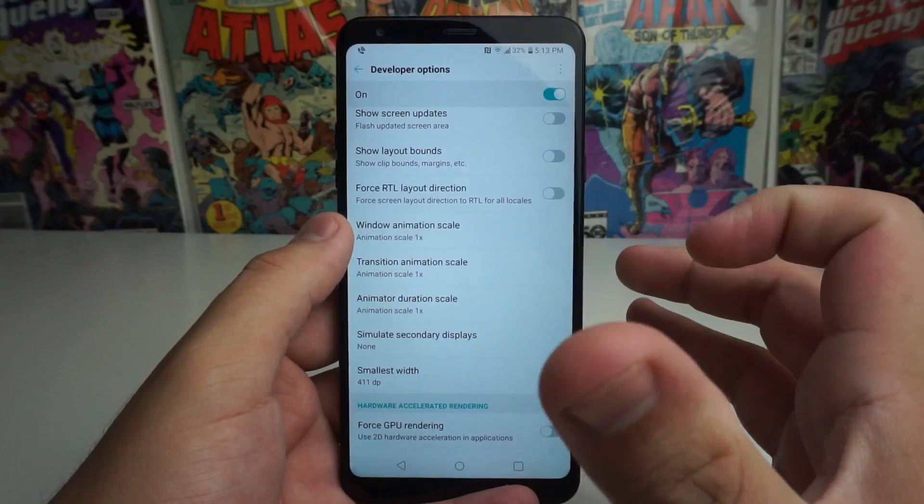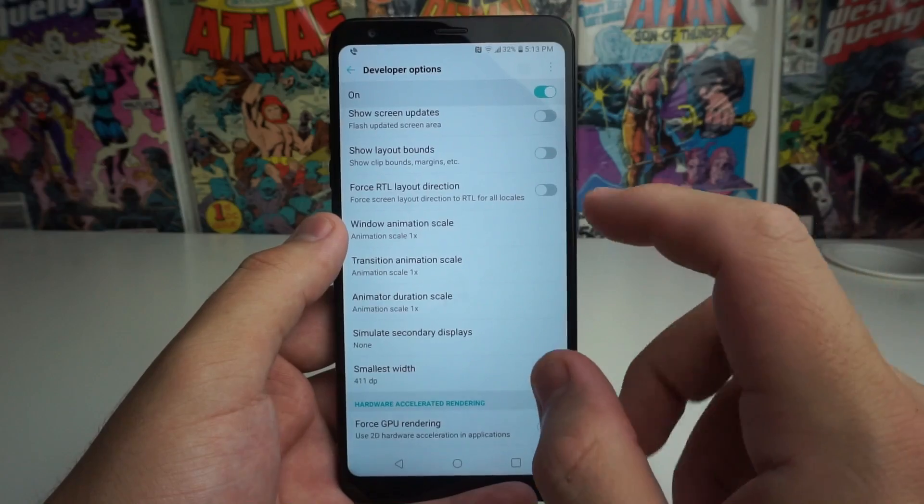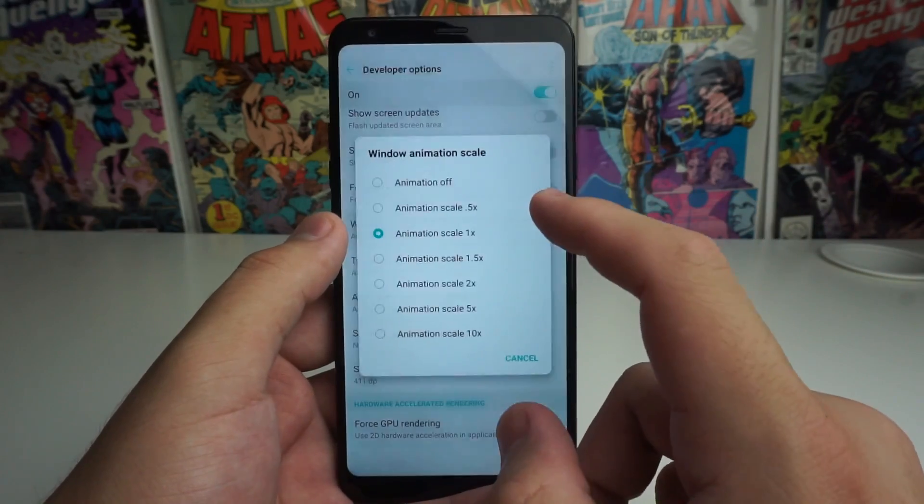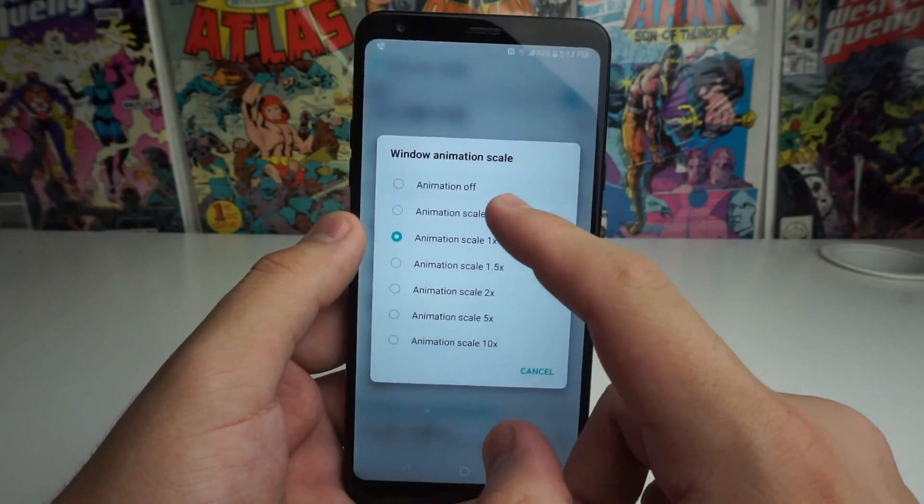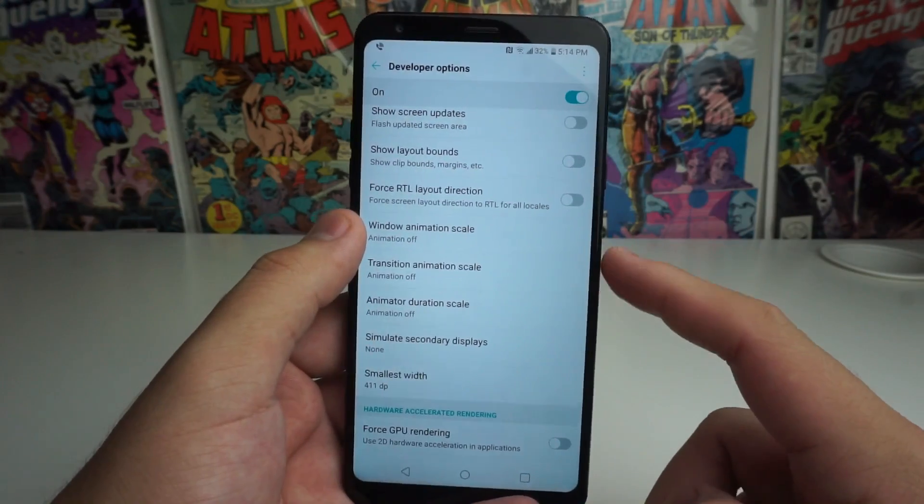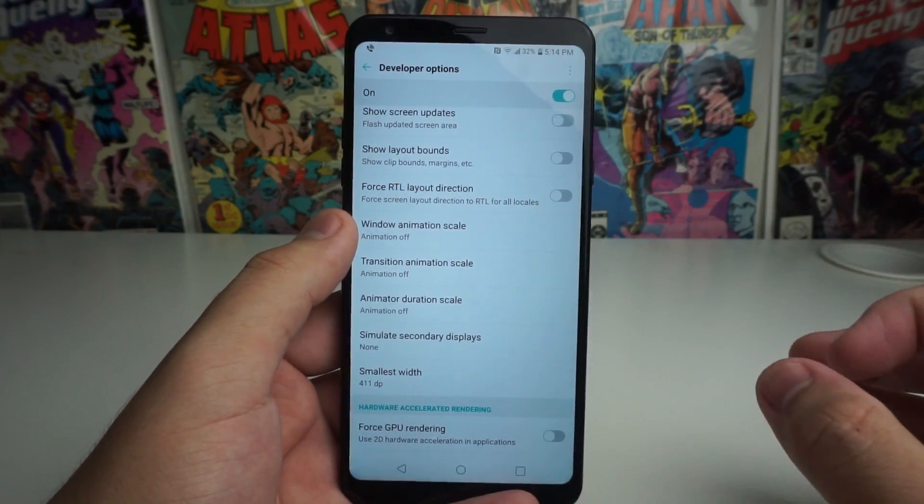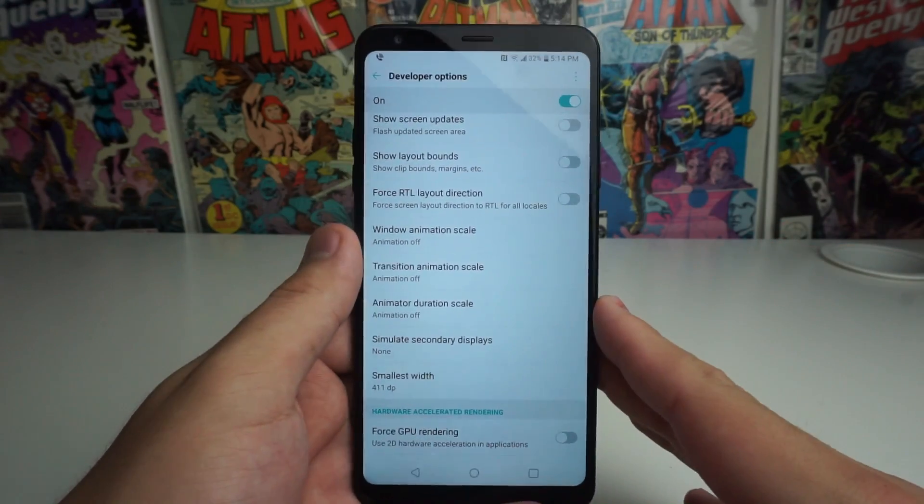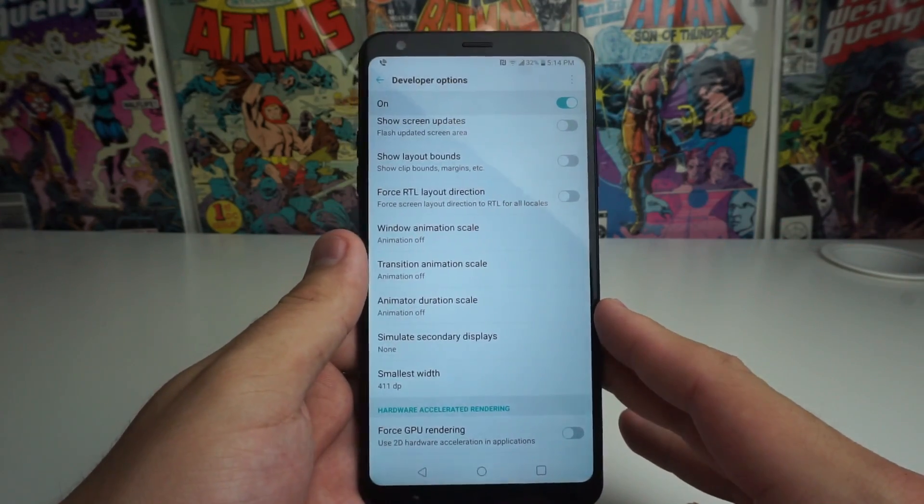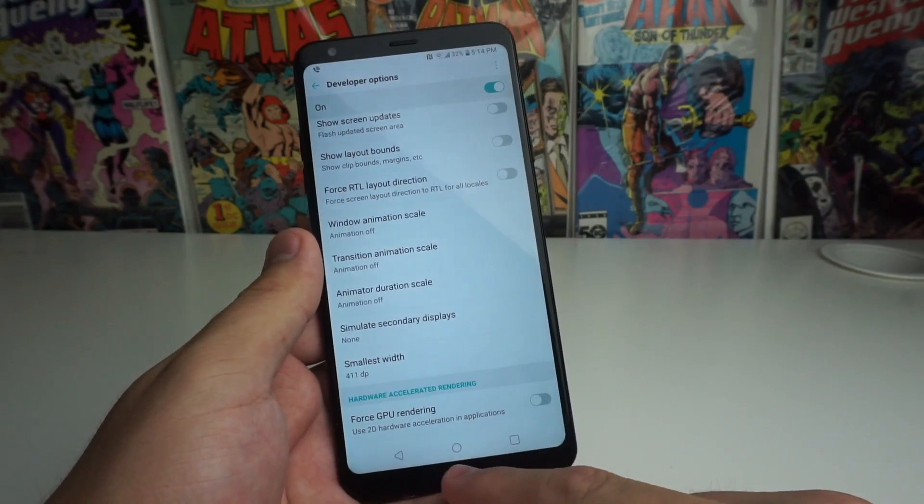Now a cool thing that a lot of people like to do is actually turn them all the way off. So turning off all the animations on the LG Stylo 4 pretty much gives you the fastest experience on this phone possible.